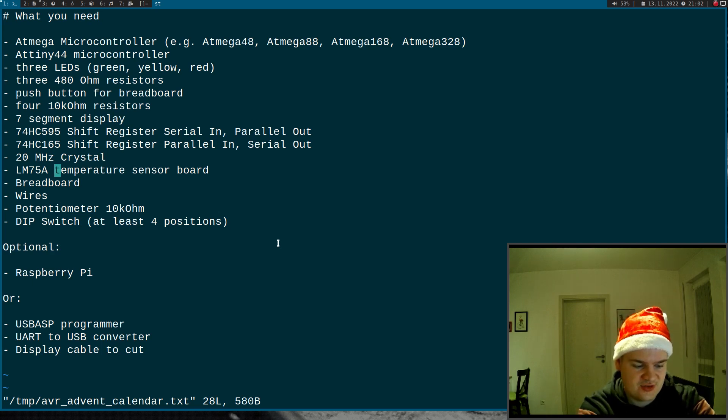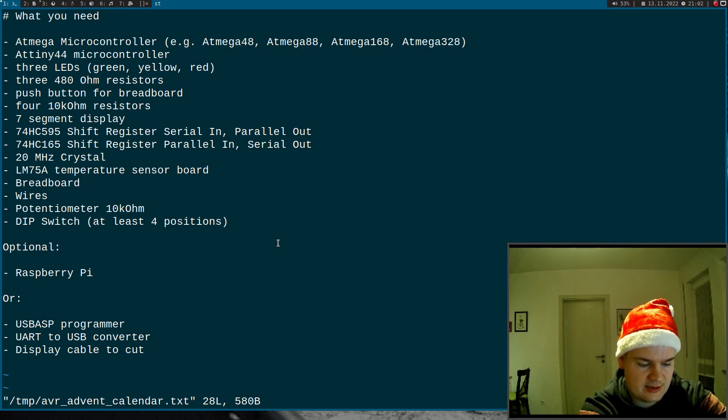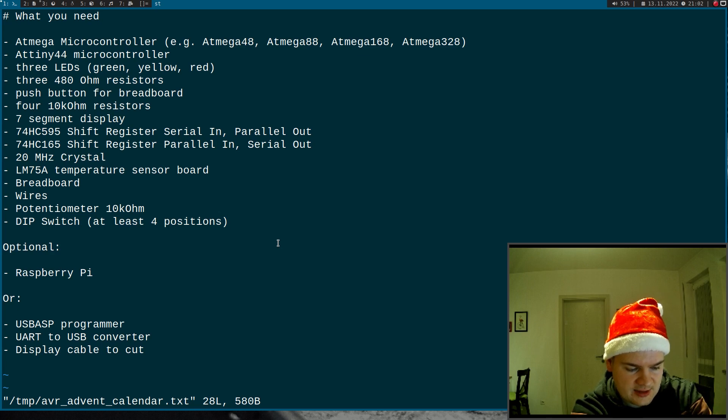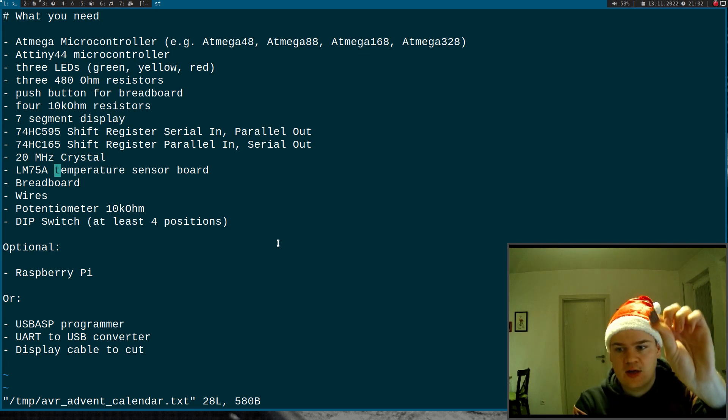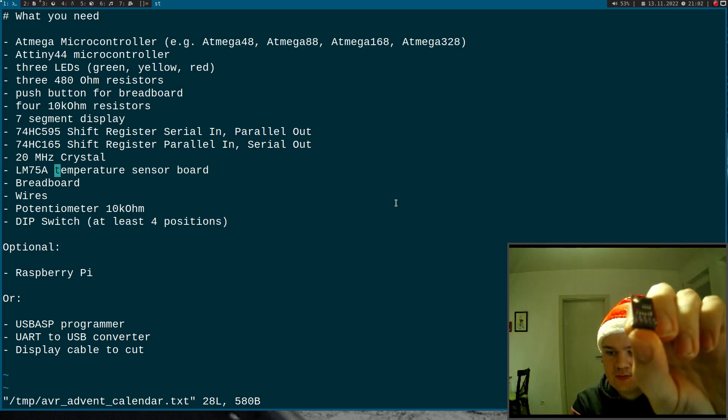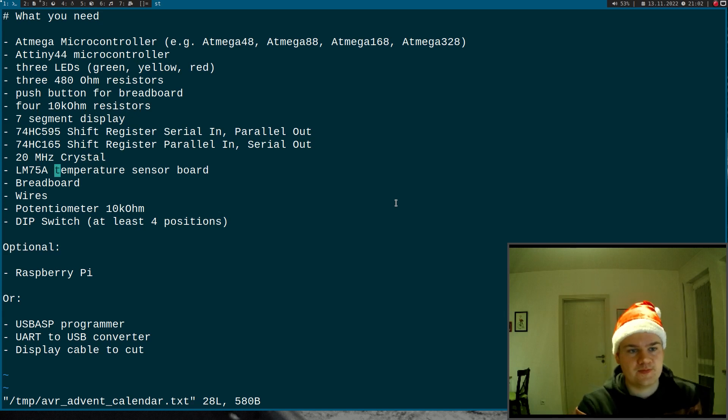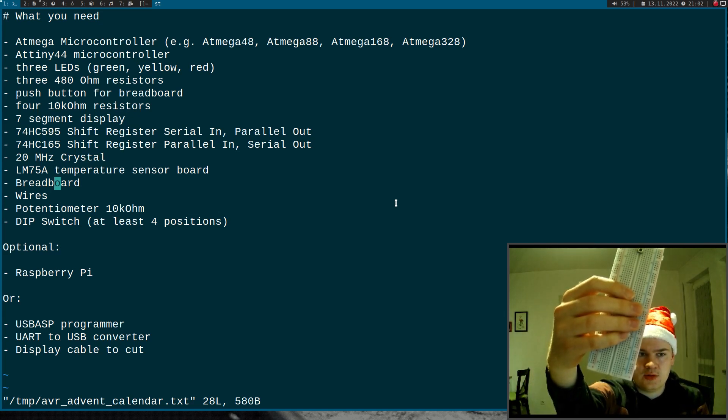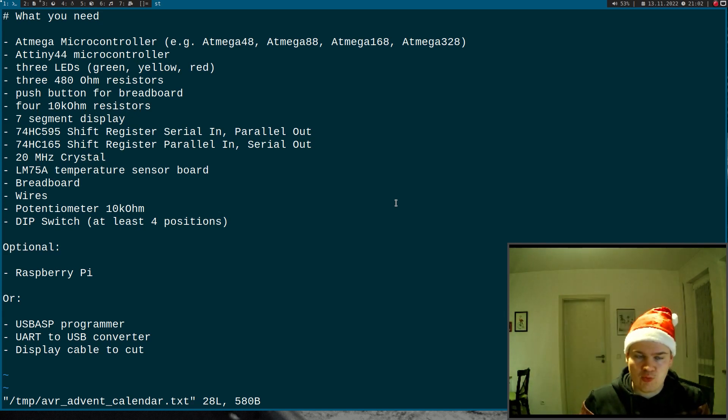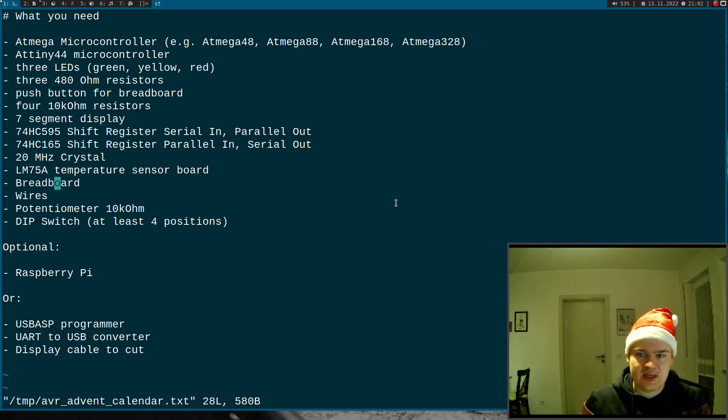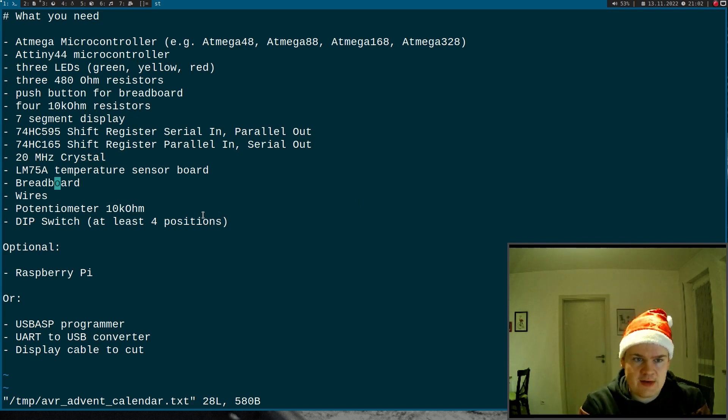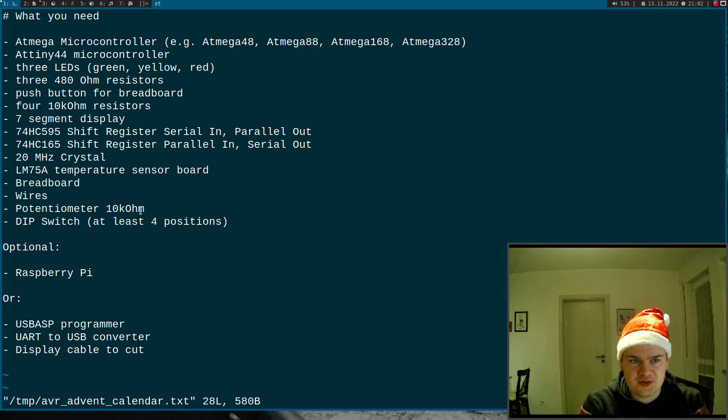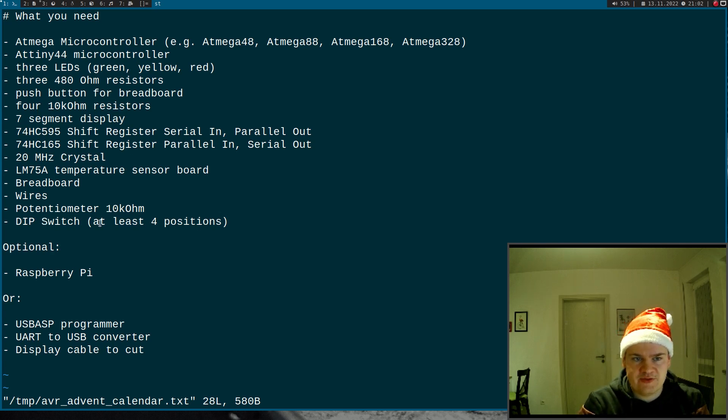Then we will need a 20 MHz crystal. LM75A temperature sensor board. I also have one of them here lying around so let me show you the board. So this is the board. Then we will need a breadboard like this one. We need some wires for the breadboard. We need a variable resistor. I would recommend 10 kilohms but you can use any different value too. And a DIP switch with at least four positions.